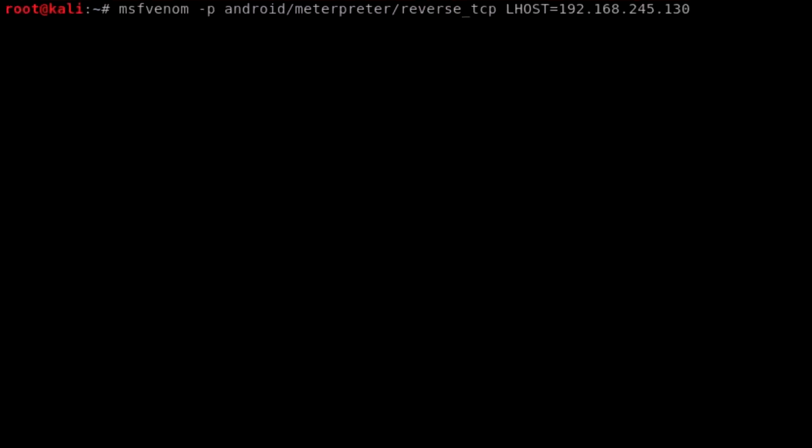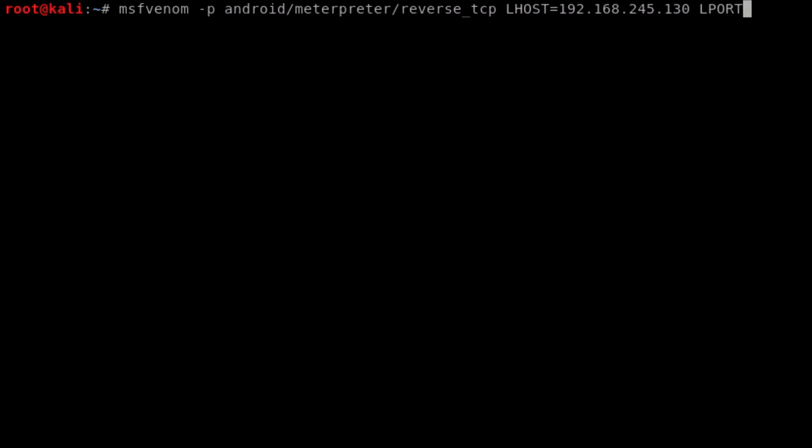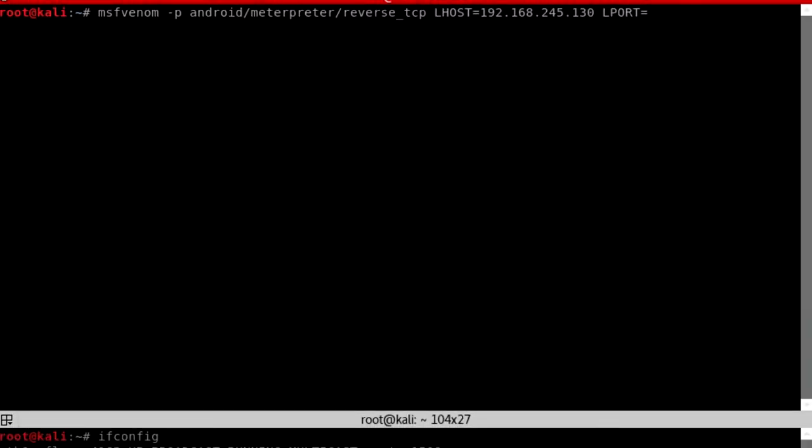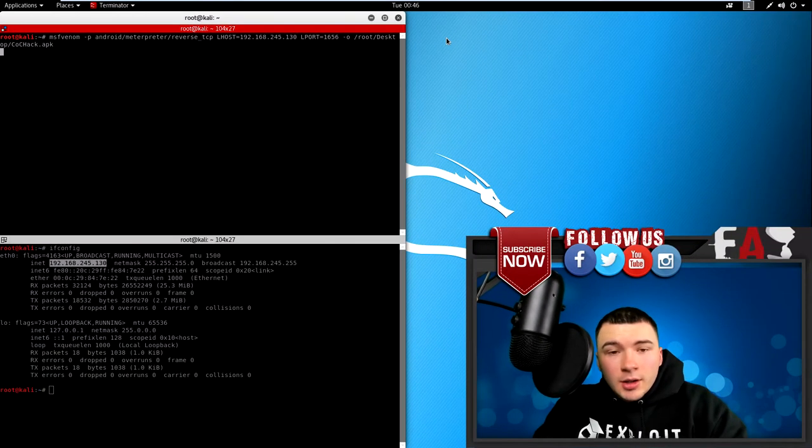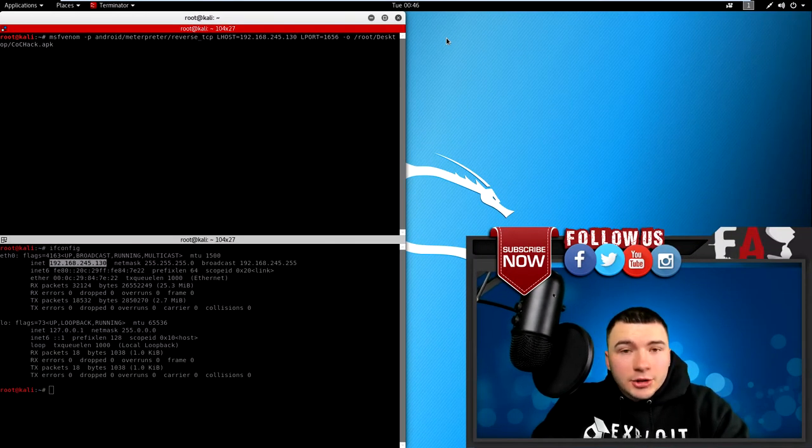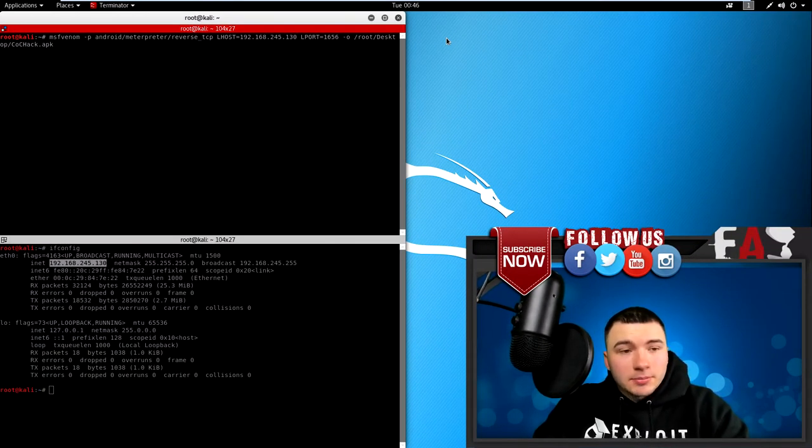Alright, now all we need is our LPORT so let's do LPORT is equal to, which is our local port, and any number between 1 and 65,000. I like to use 1656. It doesn't really matter as long as you remember what it is. And create our output so -o and I'm just going to put root desktop and whatever name you want to give it, I'm going to call it clashofclanshack.apk. And it should be generated for us onto our desktop.